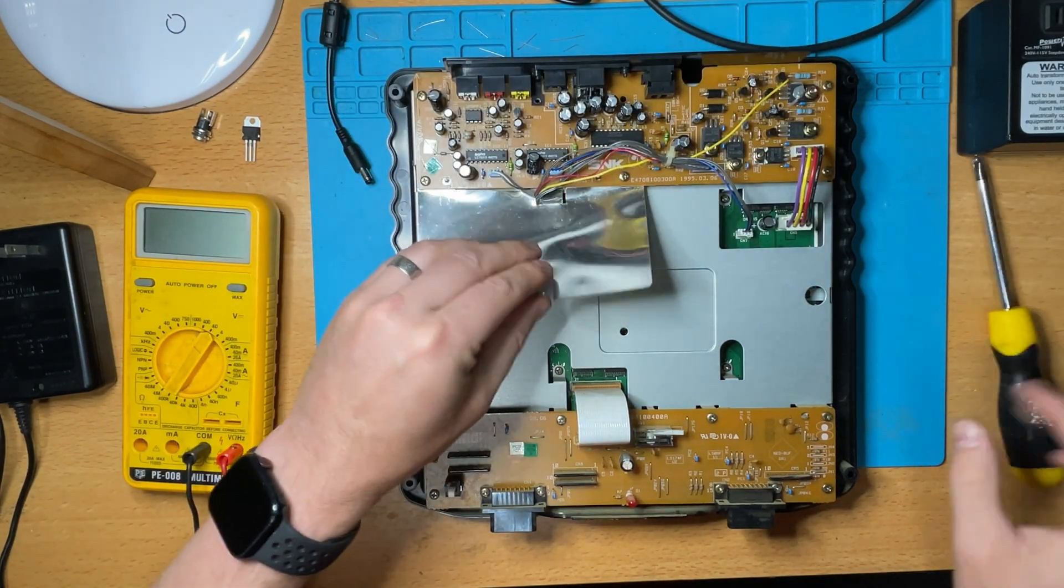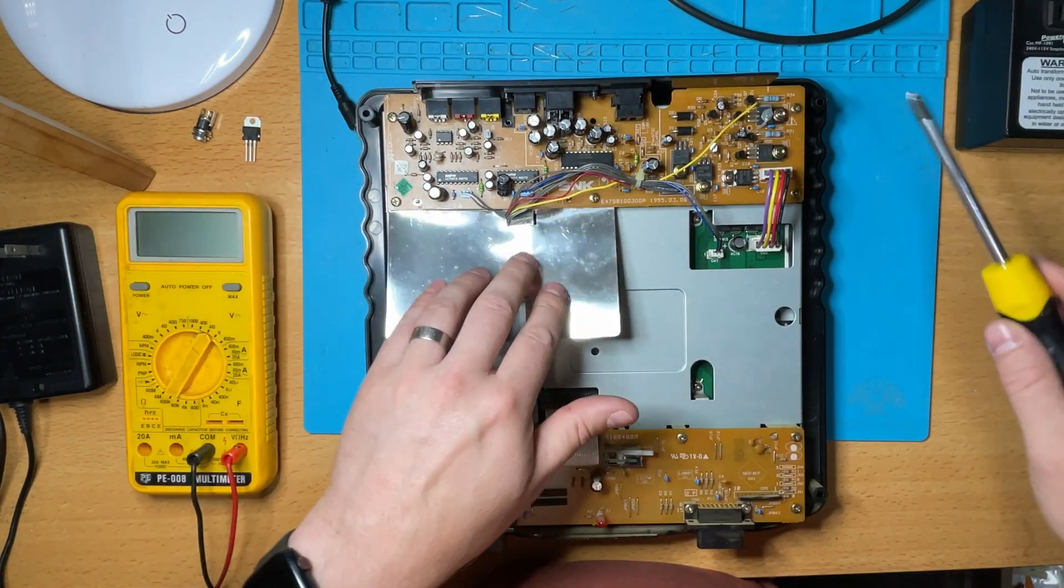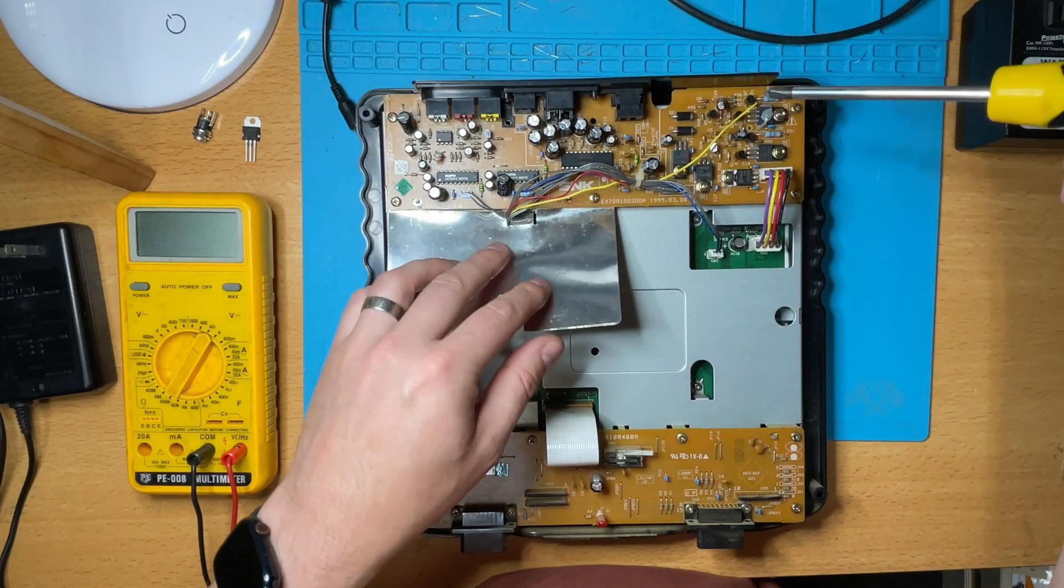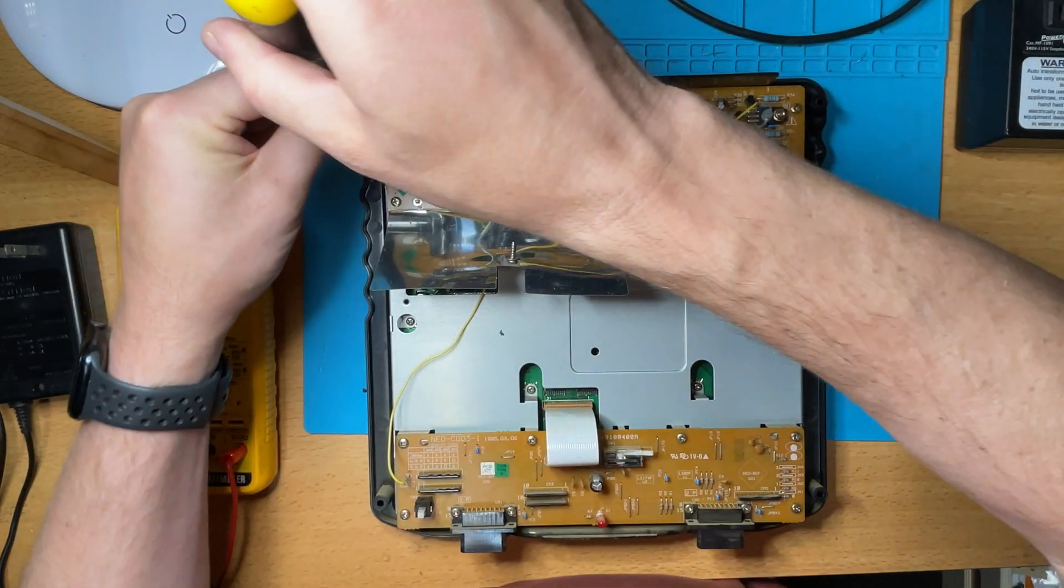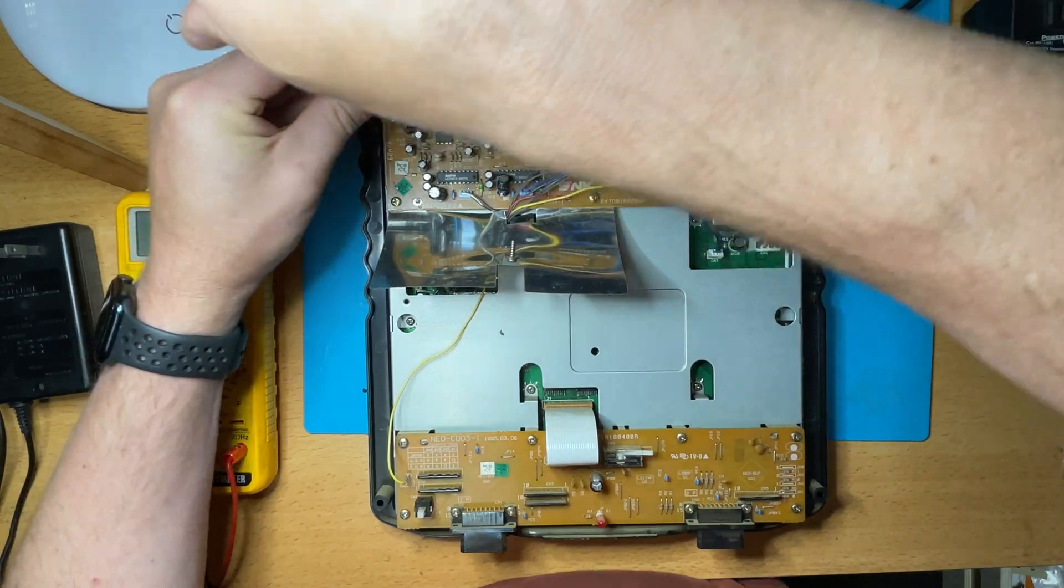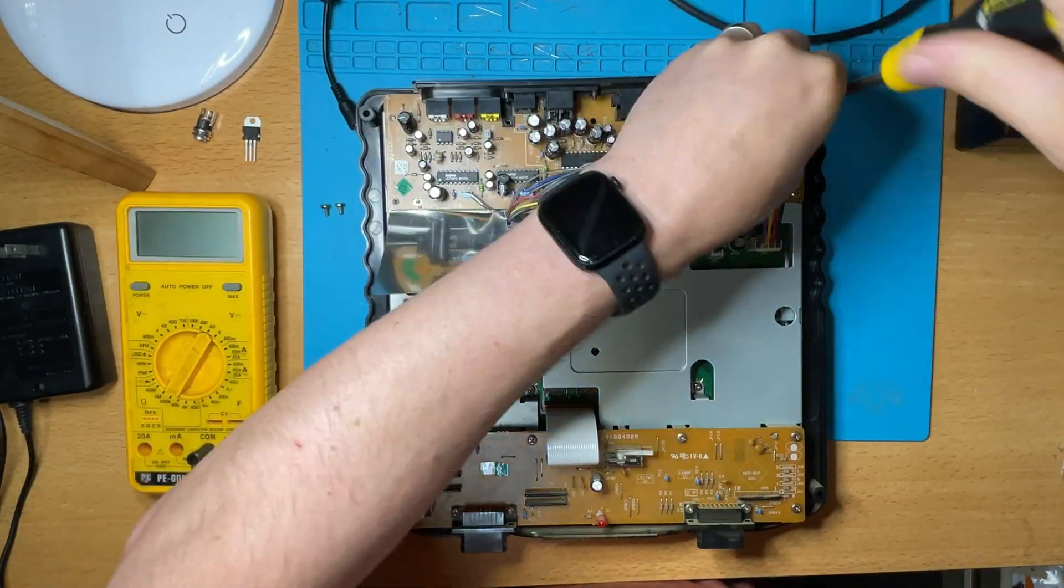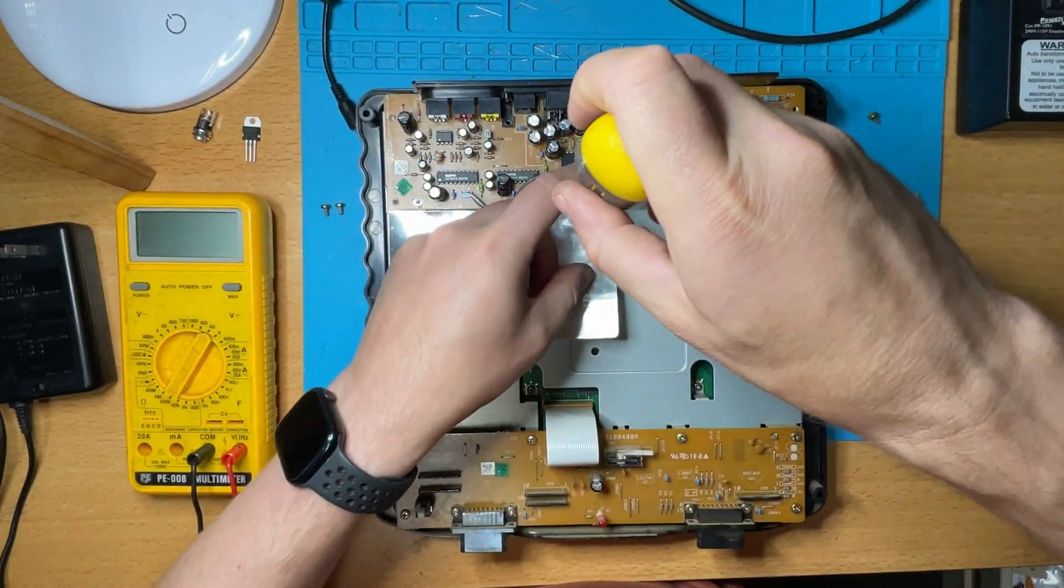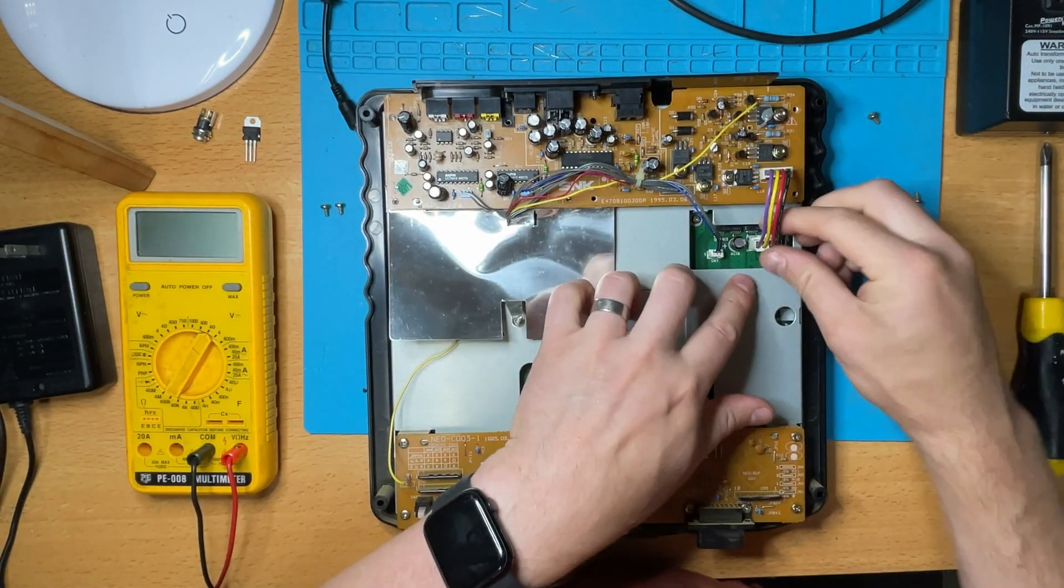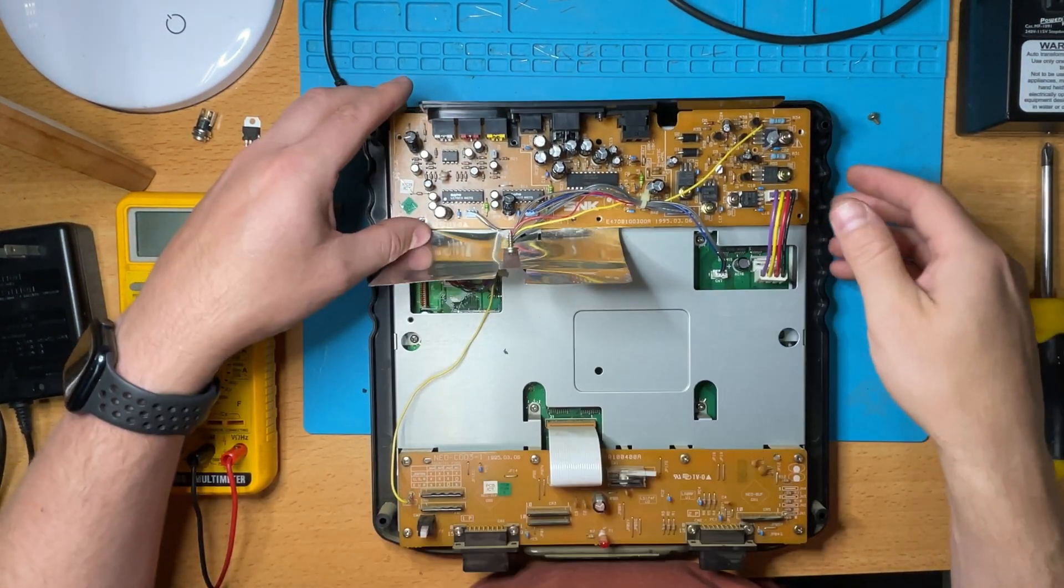Then just start unscrewing the bits and pieces that get in the way, like this little shield. Take its screws out and then take out all the screws that mount the board. I'll just put this part in fast forward just so you can see what I've done.